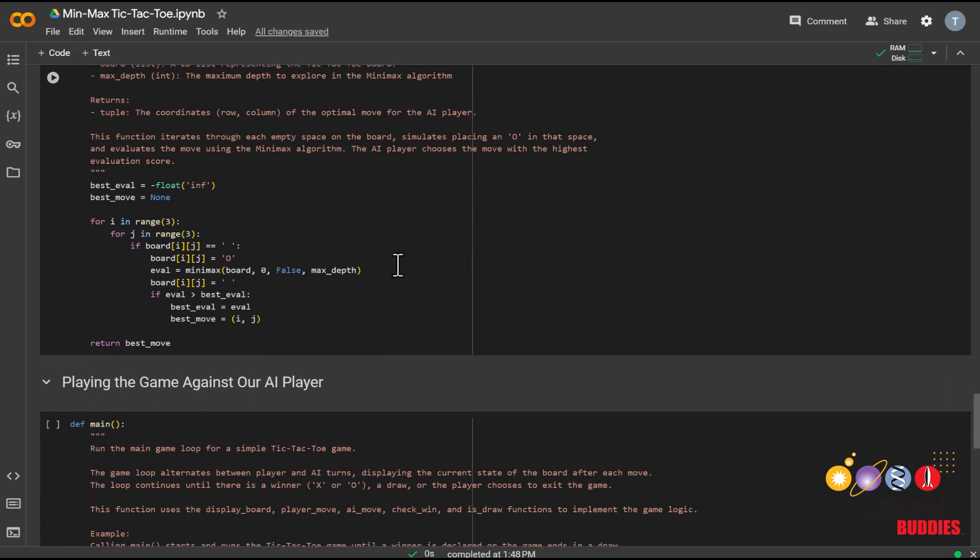It's worth noting that if all explored states in a given turn result in a neutral value of 0, the algorithm will effectively return a random move, as it doesn't have a clear preference among those states.